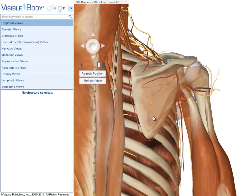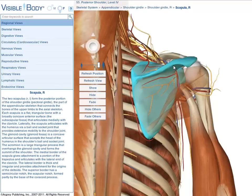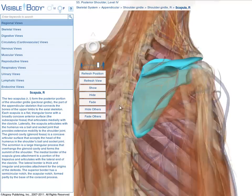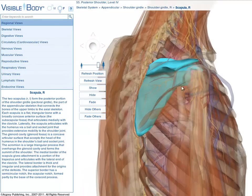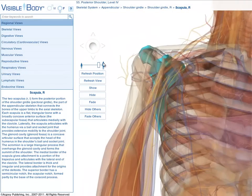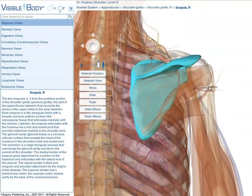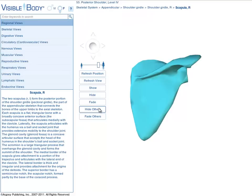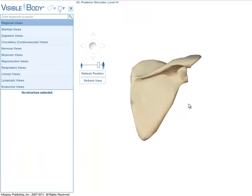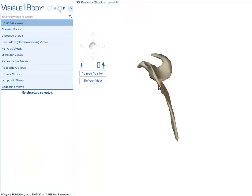To study the scapula relative to structures around it with few obstructions, select the scapula and then click the Fade Others button — all unselected objects become transparent. To remove all obstructions, click the Hide Others button. This gives you an isolated view of the scapula.